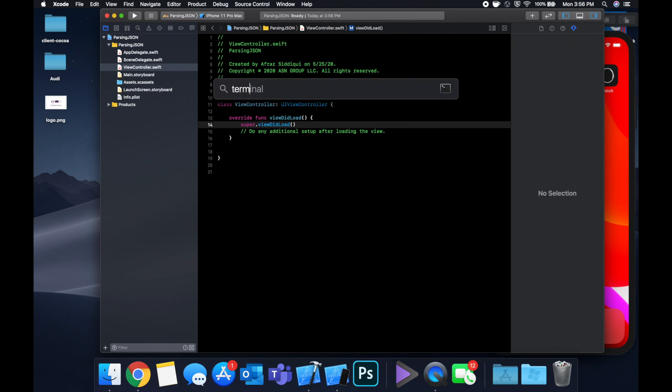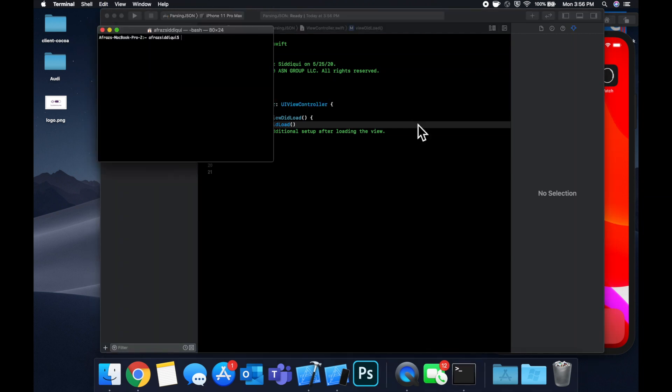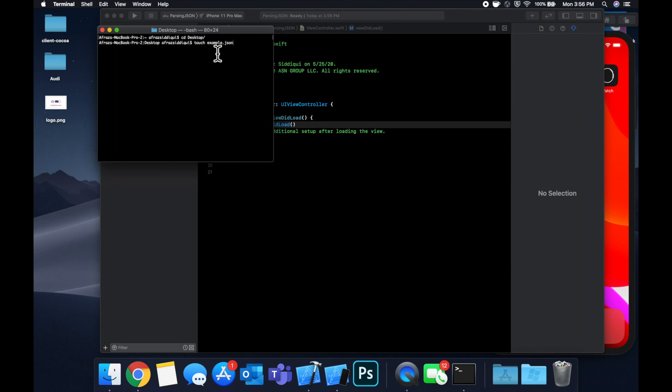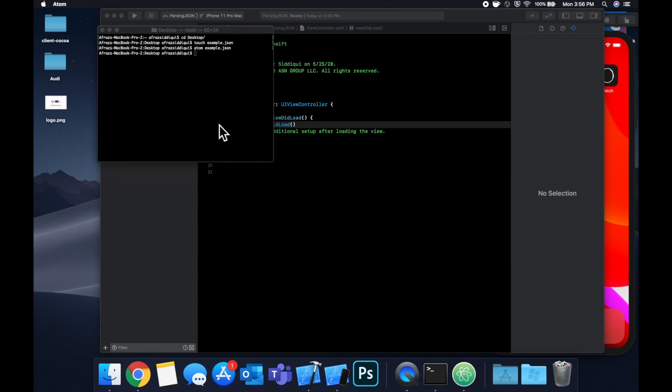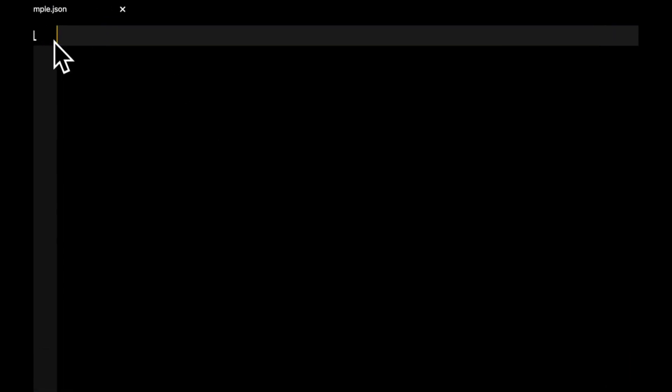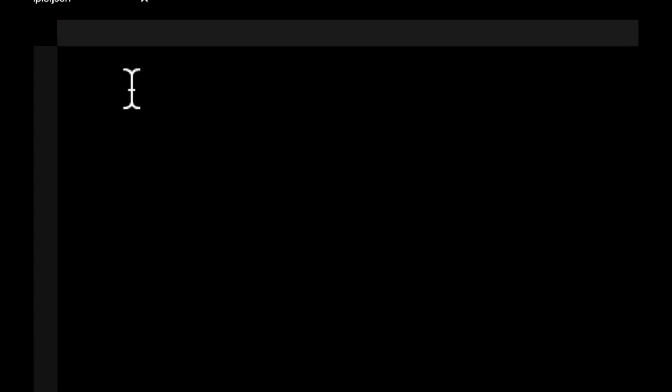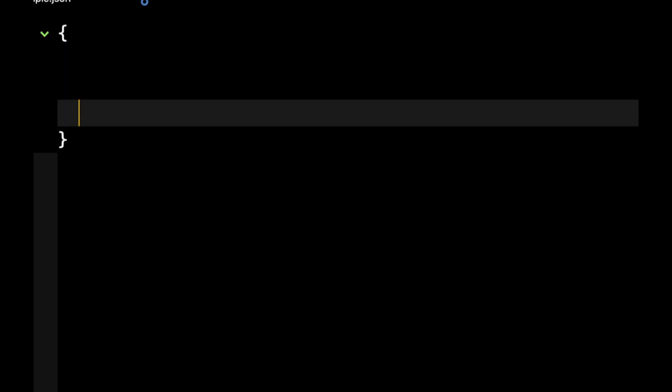To do that, let's open up terminal and cd to our desktop. You want to run the command touch example.json. Of course, feel free to name your file whatever you'd like. Then I'm going to use Atom, which is an IDE, to open up this file. So atom example.json—feel free to open up the json file in whatever text editor you'd like.